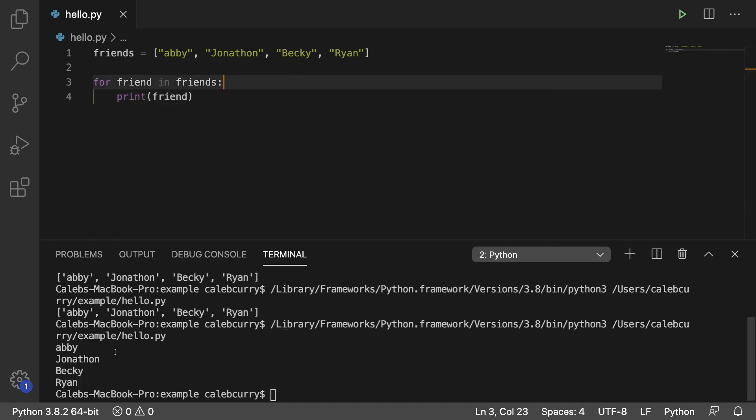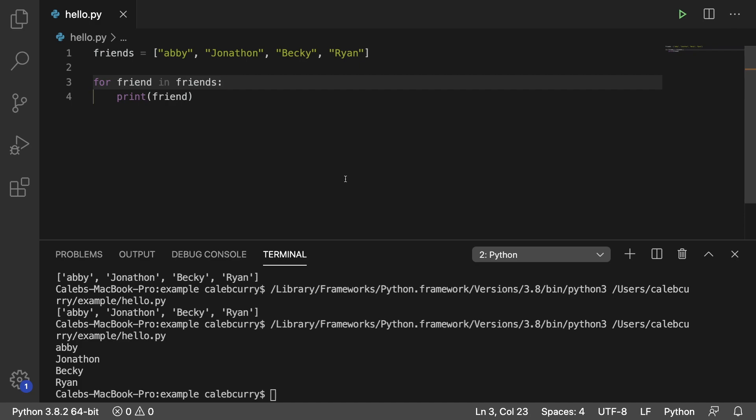Running this and we get Abby, Jonathan, Becky, and Ryan. So each time through this list is known as an iteration. The first iteration, the friend variable is assigned Abby. The next iteration, friend is assigned Jonathan. The next iteration Becky, and then the last iteration Ryan. That's your introduction to the for loop. The next couple videos we're going to be talking about different variations and the different things you can do with this loop. So stay tuned.